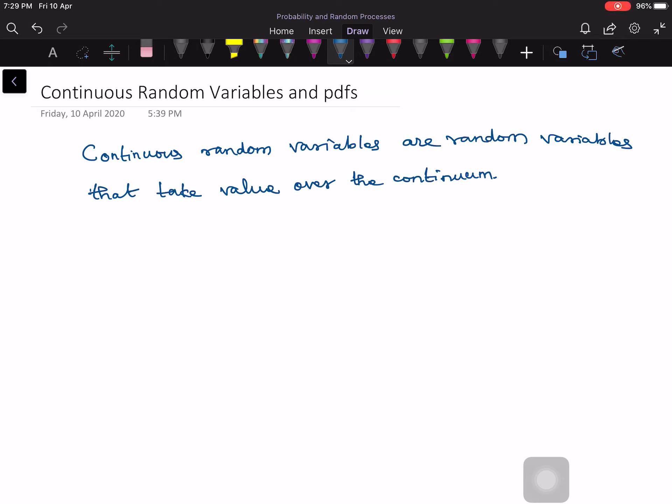In this lecture I am going to discuss continuous random variables and PDFs. Continuous random variables are random variables that take values over the continuum — that means they take numerical values continuously, as real values. The numerical value of the random variable can be any real number. They don't take values just in a discrete set; that is the difference between a continuous random variable and a discrete random variable.